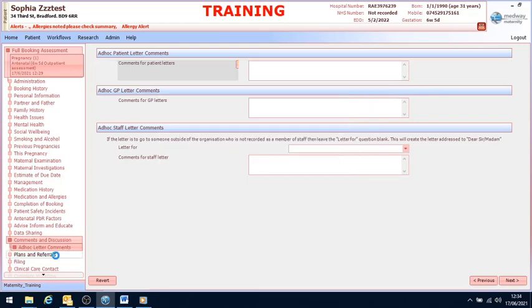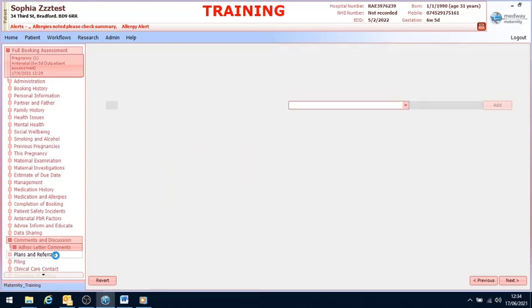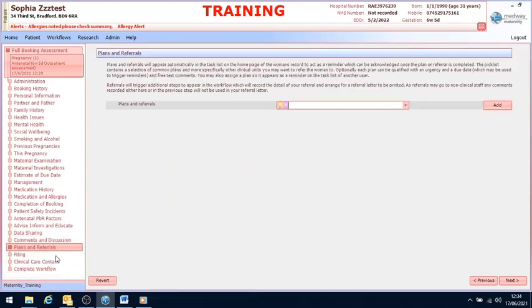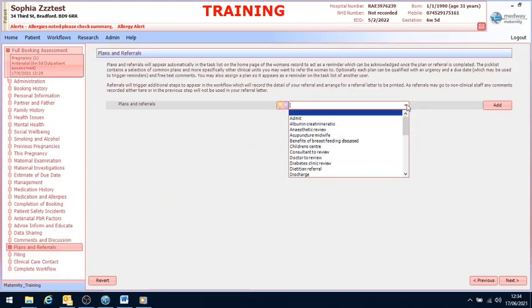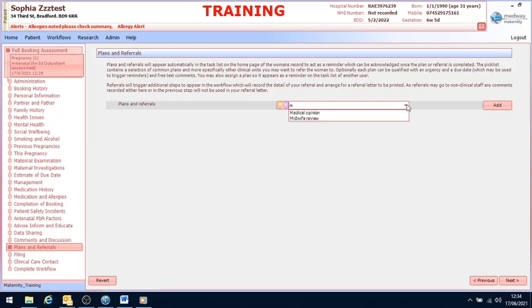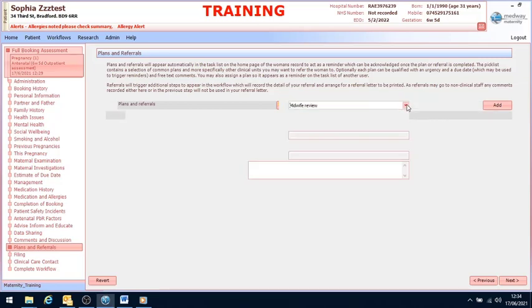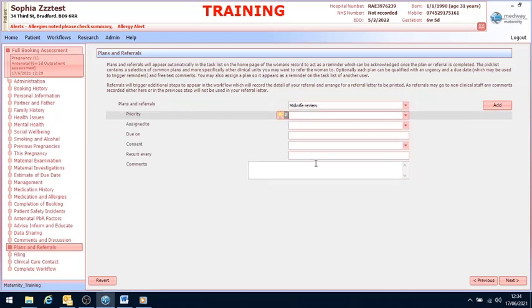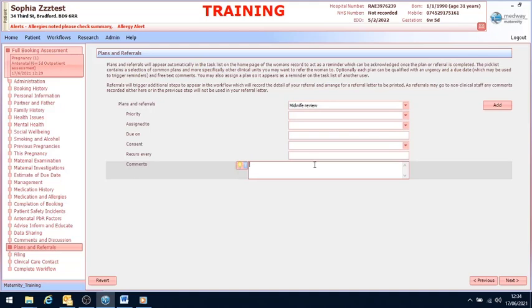If you would like to add a plan, you can select plans and referrals. If I select M and select midwife review. In this particular example, the blood pressure is high.